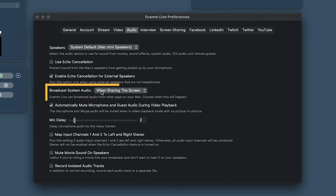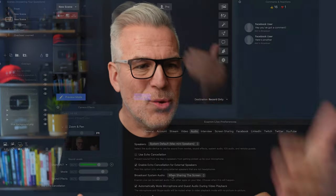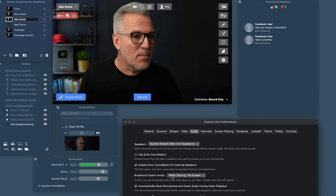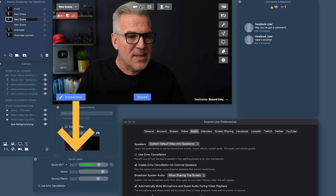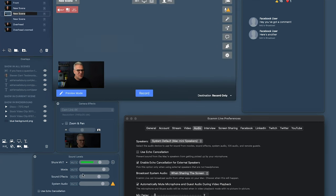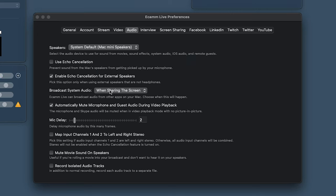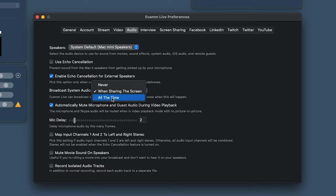'Broadcast System Audio' picks up what your computer is playing — videos in a browser, music, etc. System audio only appears as an option when you bring in a screen share. You can set the default here: never have it on, have it on when sharing screen, or always on. If you find you keep coming over to change it, set your preference here.